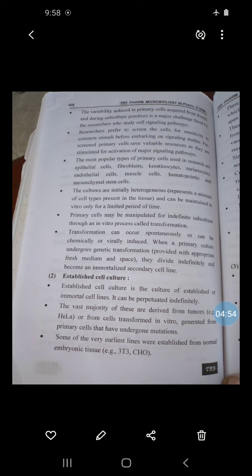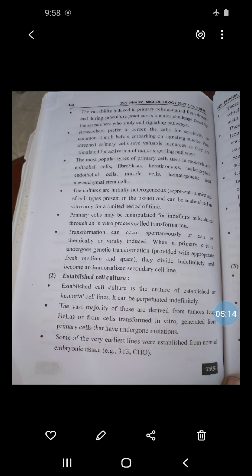Next: primary, established, and transformed cell culture. First, primary cell culture. Primary cells most closely represent the tissue of origin. They are taken directly from tissues and established under optimized culture conditions. Because they are derived from tissues and not modified, they are more similar to the in vivo state.